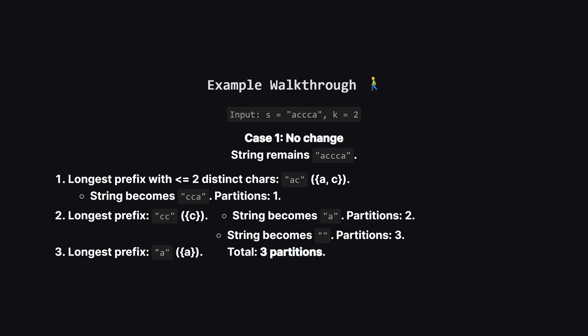Let's walk through the example. Our string is accca and k is 2. First, let's see what happens if we don't change anything. We start with accca.